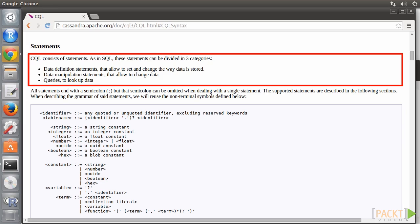Data manipulation statements to create, delete, and modify data: Insert, update, delete, and batch.